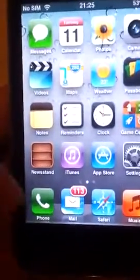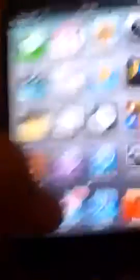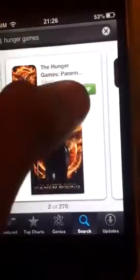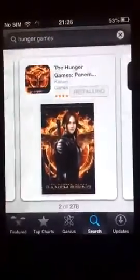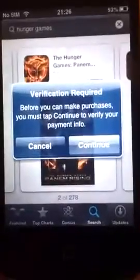Just to prove that I've got the verification required notification, I typed in the Hunger Games and pressed free install app. There it says verification required.